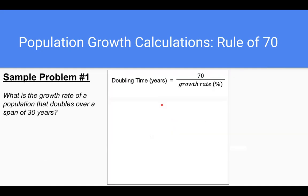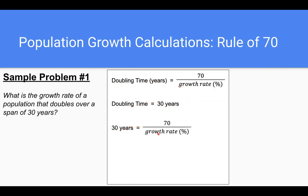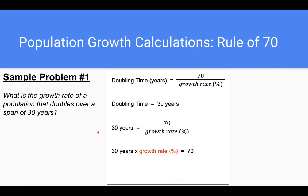Let's do a couple of examples. What is the growth rate of a population that doubles over a span of 30 years? We know the doubling time is equal to 30 years, and we want to find the growth rate. Plugging in what we know, we multiply both sides by the growth rate, getting 30 years times the growth rate equals 70. Then we divide both sides by 30 years, giving us a growth rate equal to 70 over 30 years, which comes out to 2.3%. That number from the equation is already the percent — don't worry about multiplying by 100.